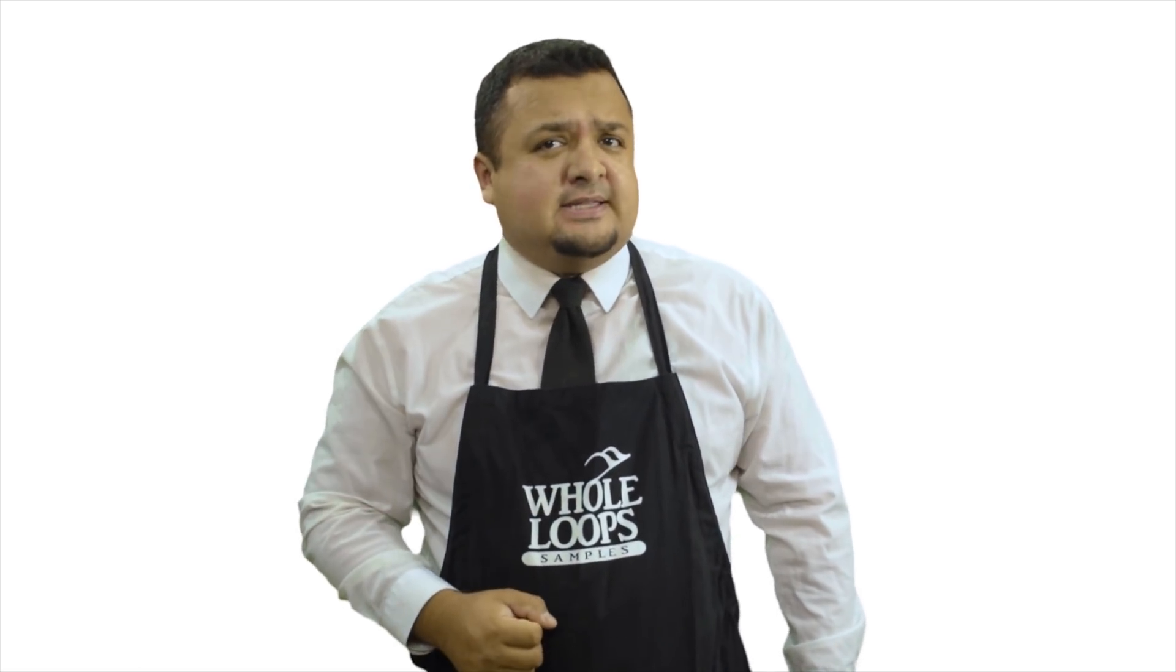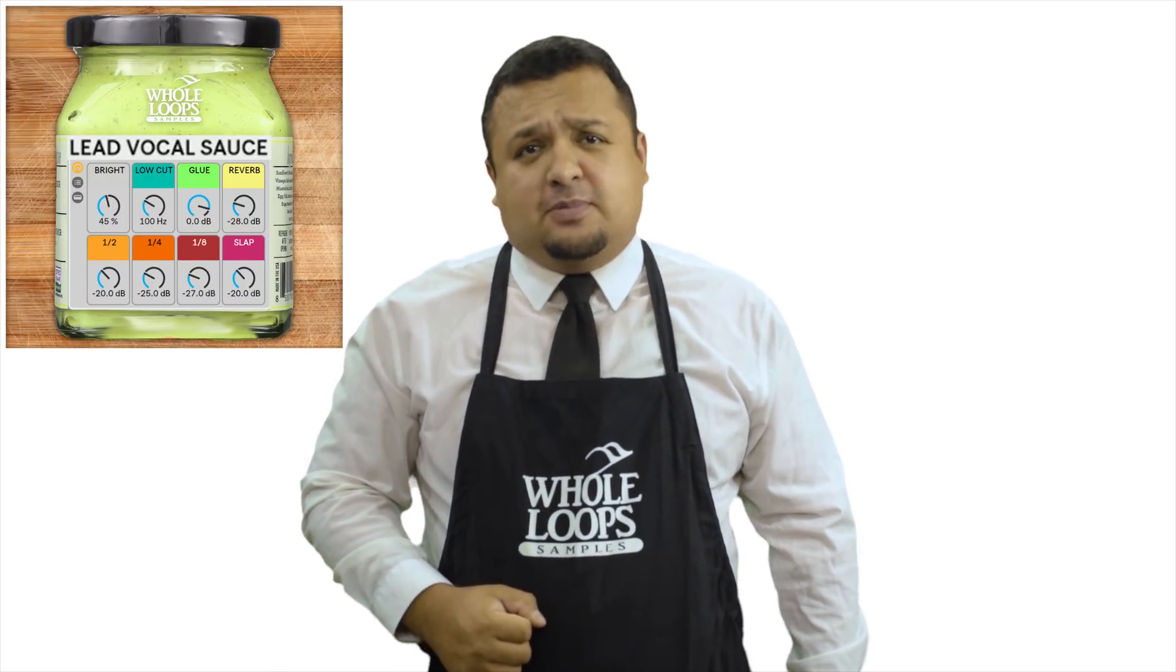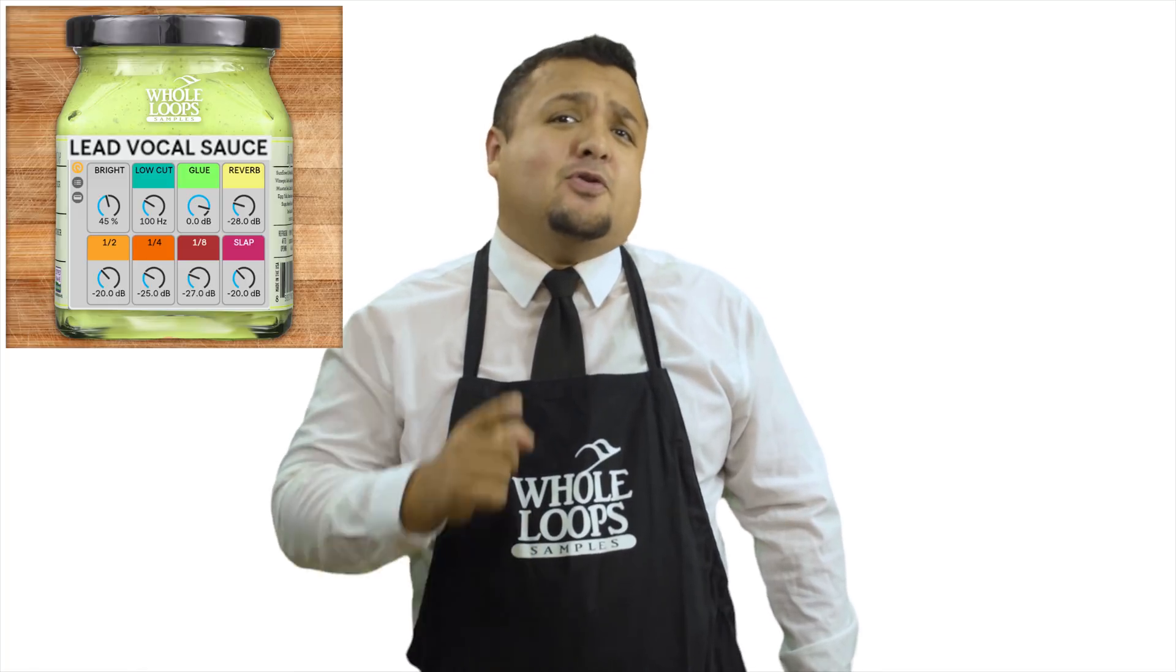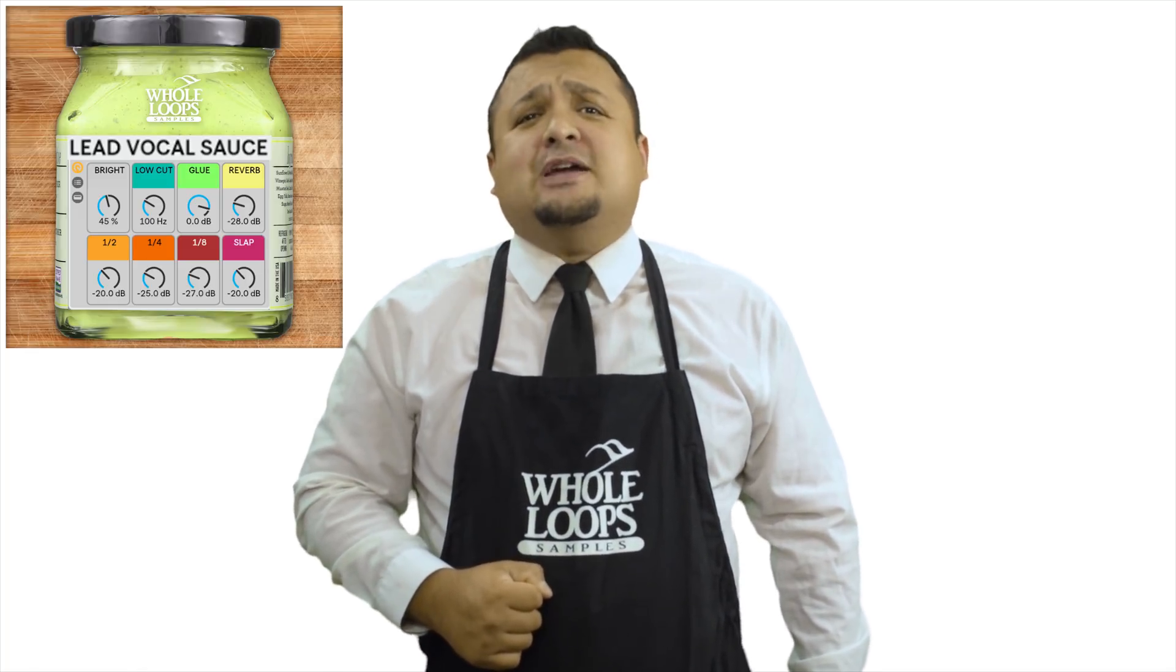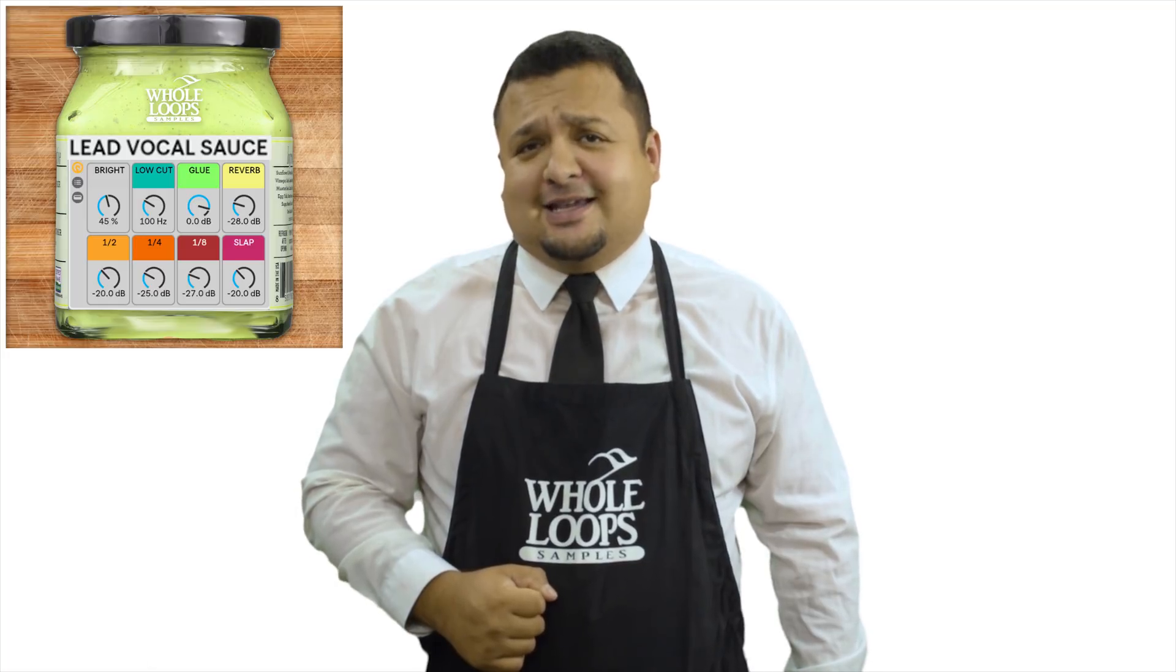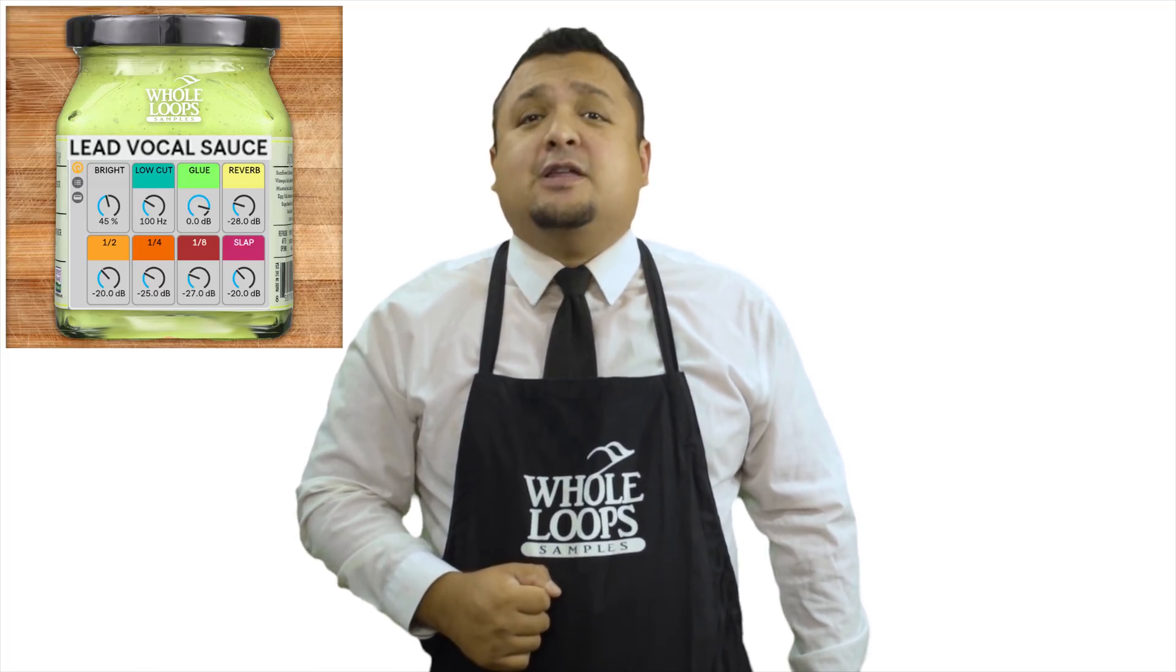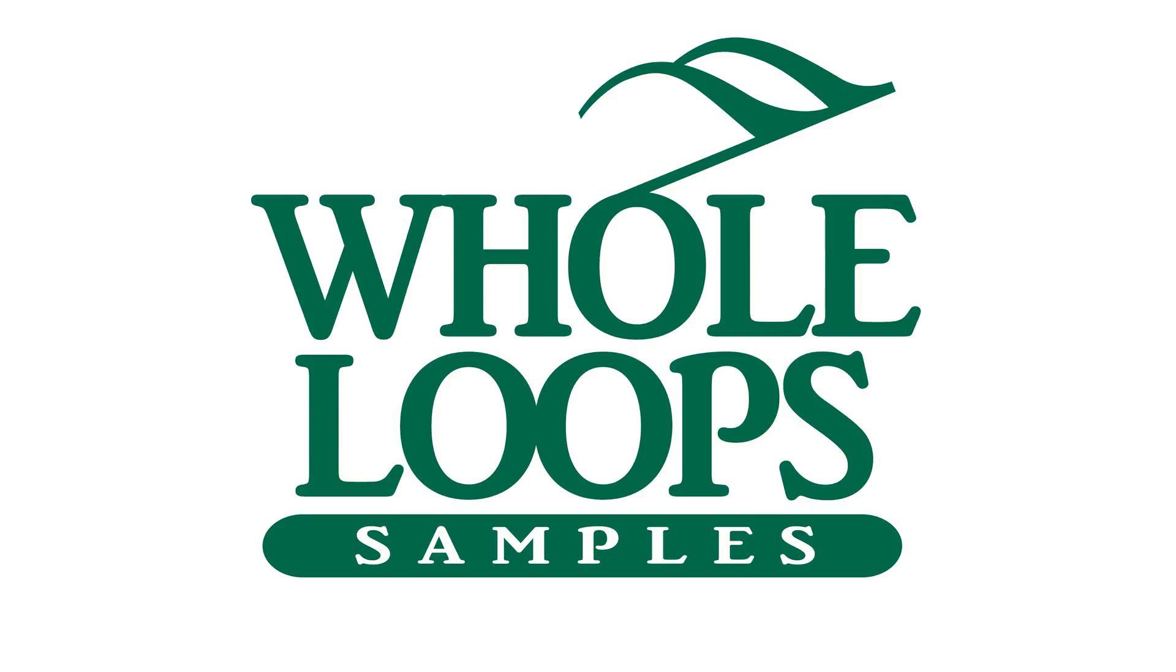Are your vocals sounding a bit weak sauce? Have you wasted countless nights only to be disappointed by your bland vocal mix? Maybe you're just missing the sauce. Introducing Lead Vocal Sauce, the powerful blend of Ableton effects that'll have your raw vocal sounding so saucy. You might just never use another plugin chain again. Lead Vocal Sauce is available now only at wholeloops.com.